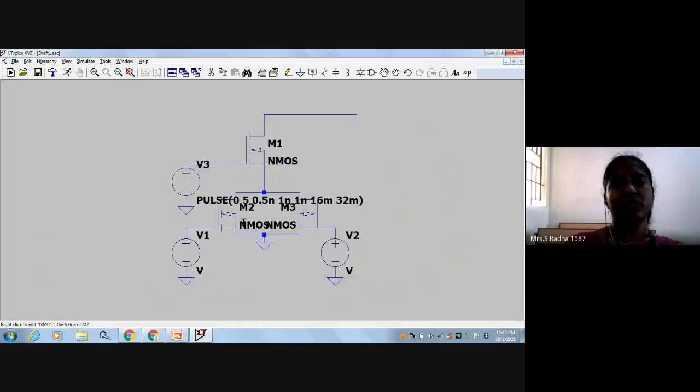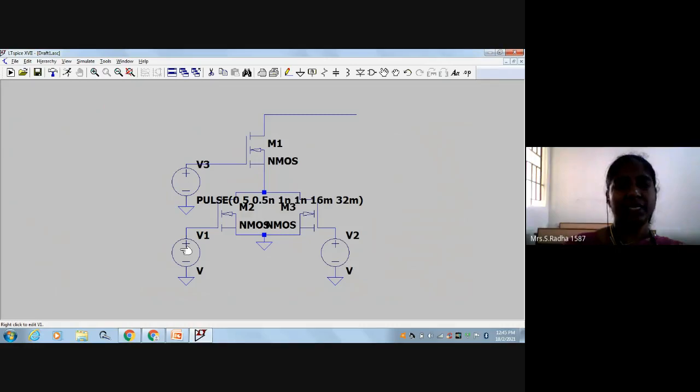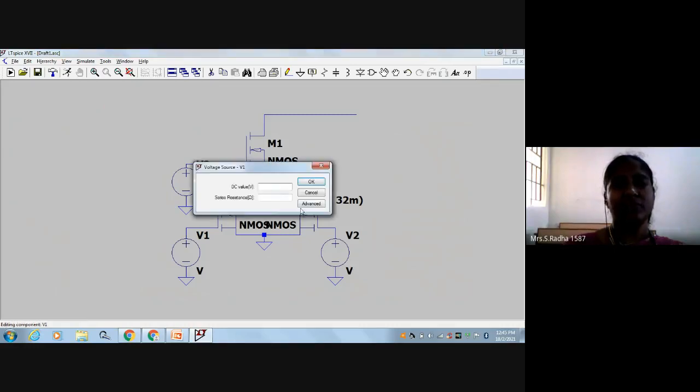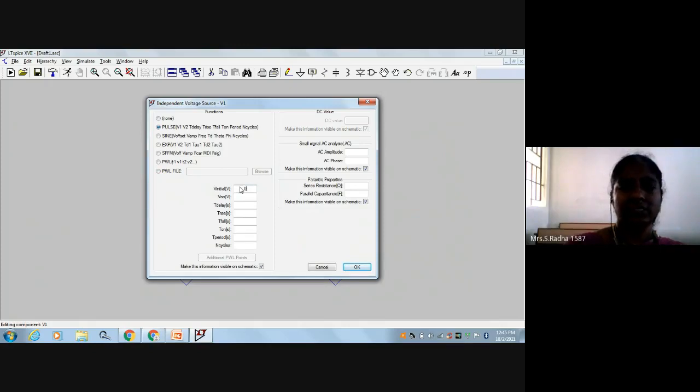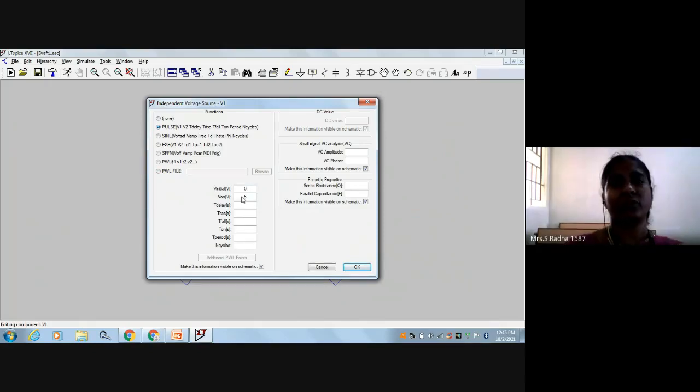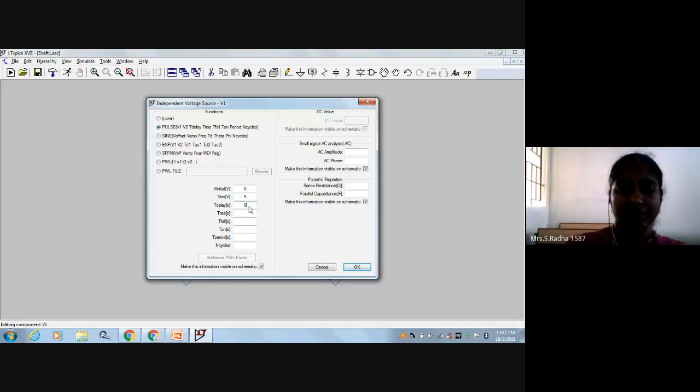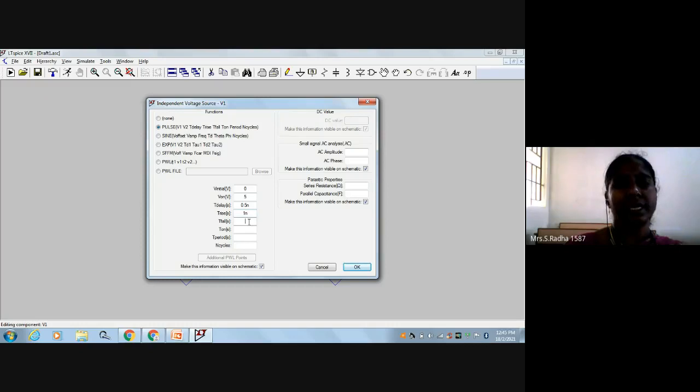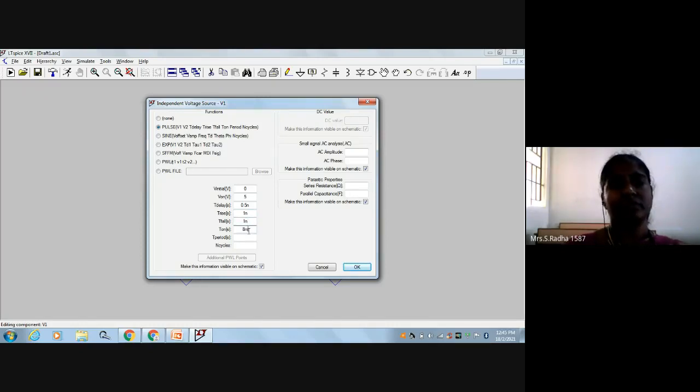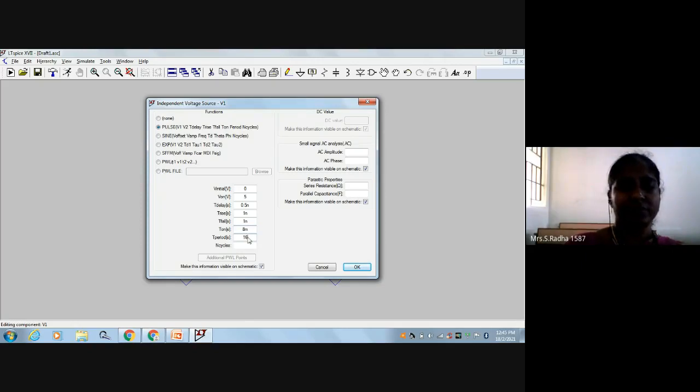Now for B, we maintain the time period as half of A. The voltages are 0 and 5. For all signals, I'm maintaining the same delay time, rise time, and fall time. For B, I'm giving half the time period of A, which is 8 and 16 milli.